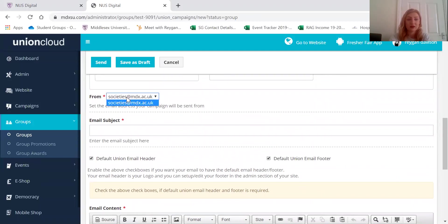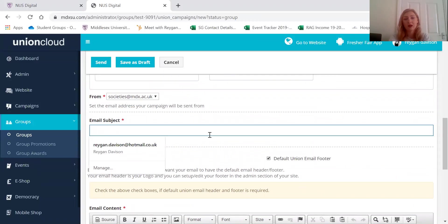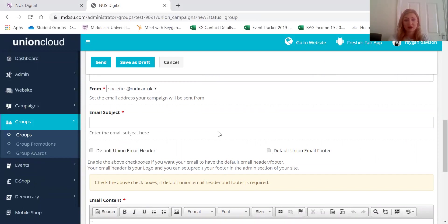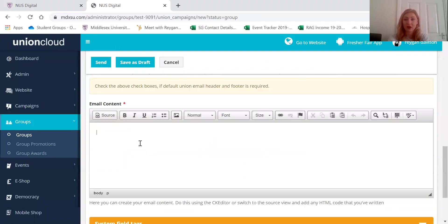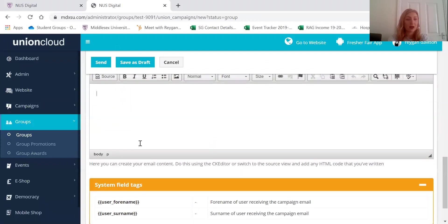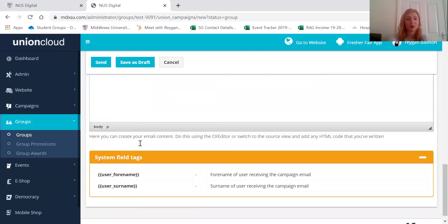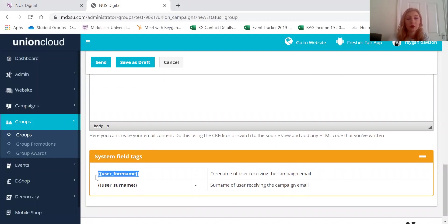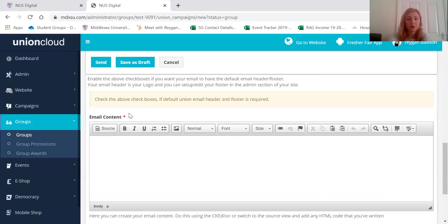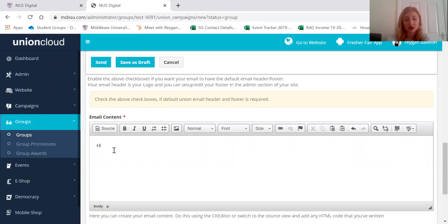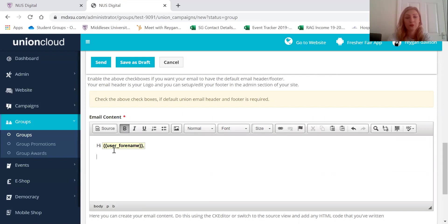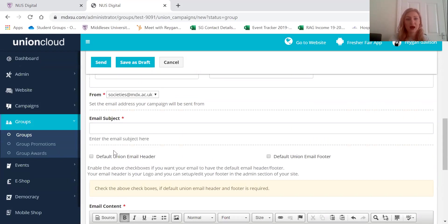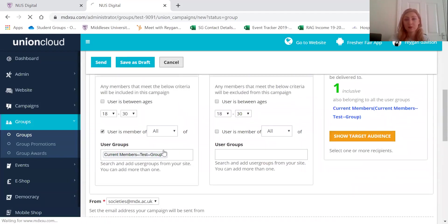So here is the email address that will come from and from there it's just like a normal email. So the email subject will go there, the email content, any information you want to send them will go there. Some people like to send regular newsletters. And then here if you want to make it a bit more personal, the communication to your members, you can put in this little tag and then when they receive it it will say hi and whatever they have their first name down as on the website.